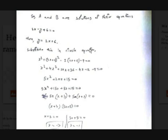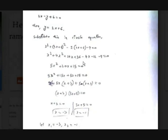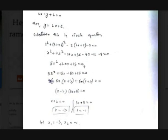We get x² plus (2x plus 6)² minus 2(2x plus 6) minus 9 equals 0. Expanding (2x plus 6)² gives 4x² plus 24x plus 36. Multiplying 2 by (2x plus 6) gives minus 4x minus 12, then minus 9 equals 0. Simplifying by collecting like terms gives 5x² plus 20x plus 15 equals 0.